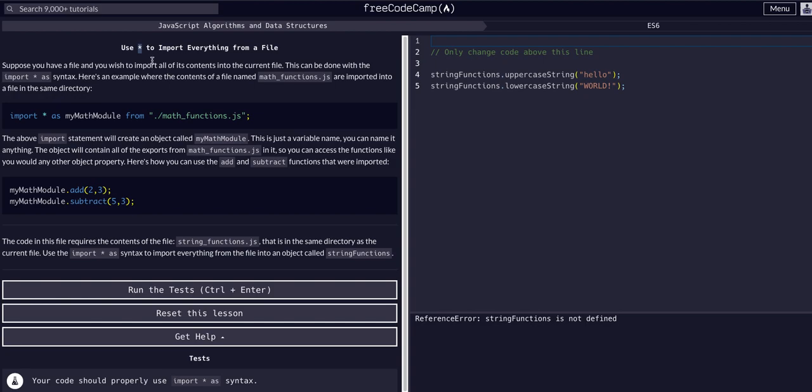For example, if we want to import all the contents from a file, like this math_functions.js file with a bunch of functions, we can use the import asterisk syntax to import everything that was exported from that file.